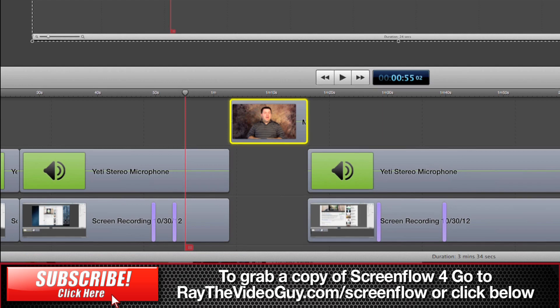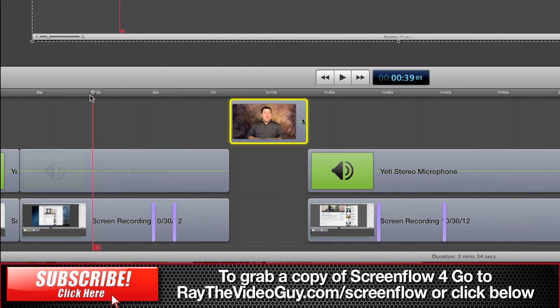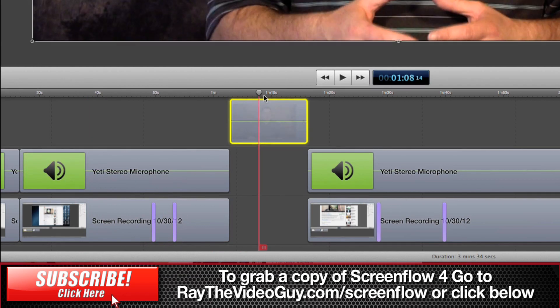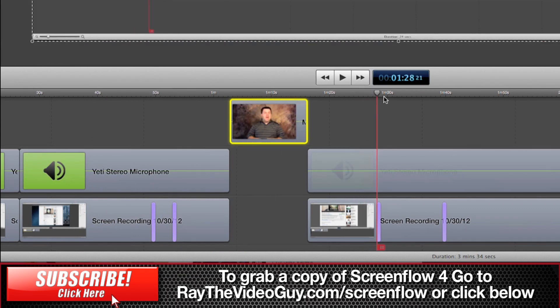Well, the answer is yes, you can and I've set up a quick little sequence here. This is some screen capture followed by a stand-up of me and then more screen capture and all you have